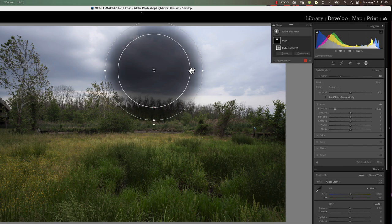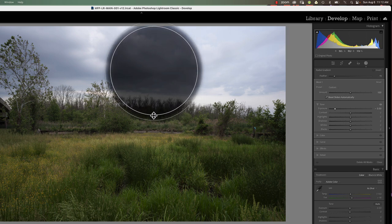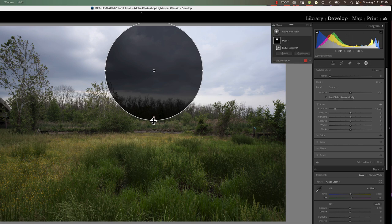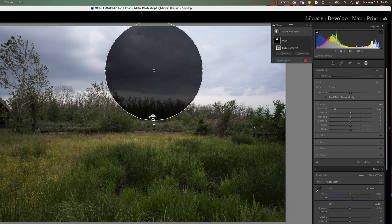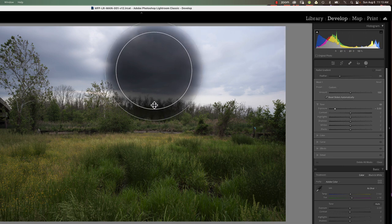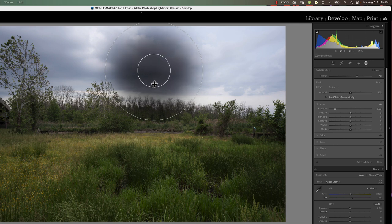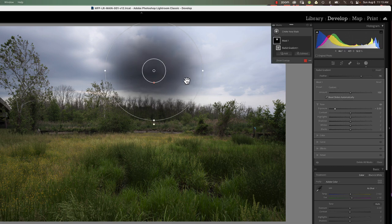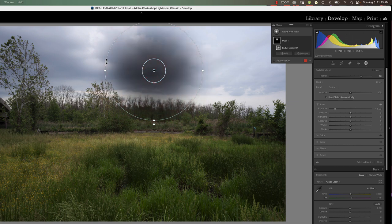Extending the feather makes the contrast between the inner and outer line much more defined, all the way until we get to 0% feather — a very stark line between what wasn't changed and what is changed. Dragging the red dot back in makes the feather greater and the change very gradual. That's probably what we're looking for most of the time: a very gradual change from the center to the very edge of our gradient.